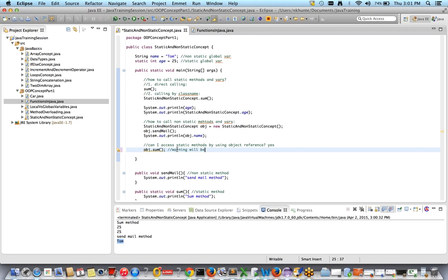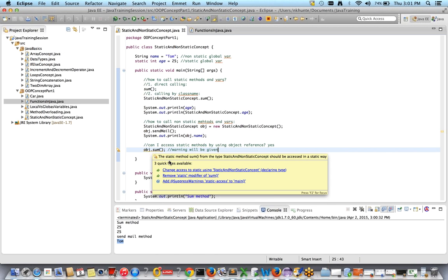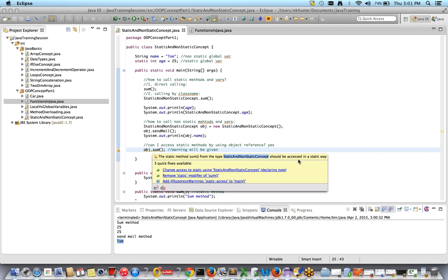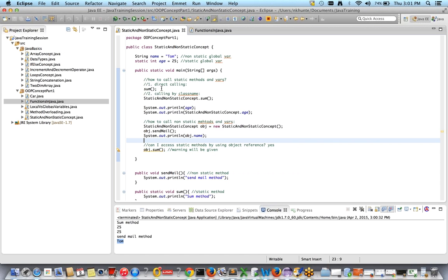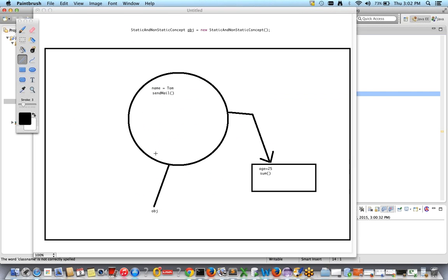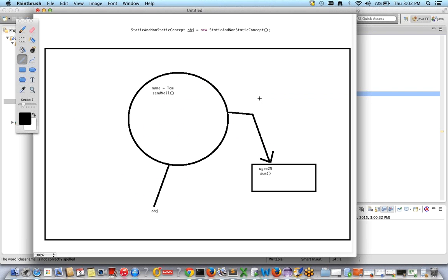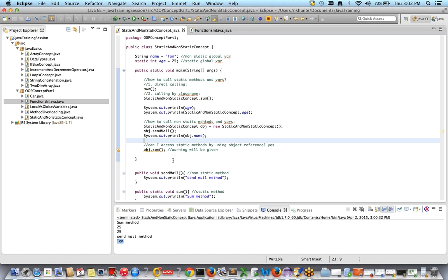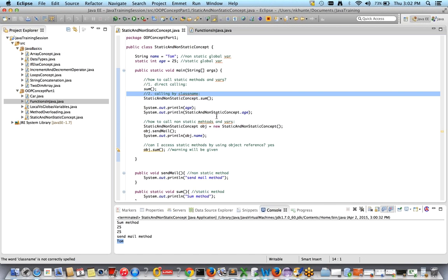The warning says: 'The static method sum from this class should be accessed in a static way' — meaning it should be called directly or by class name. Accessing a static method via an object reference is not good practice, because sum() is freely available in Java memory and there's no point creating an object just to access it. This is a famous interview question: can you access a static method using object reference? Yes, you can, but it's not good practice.